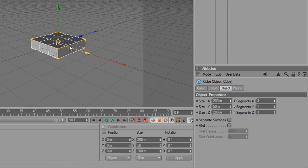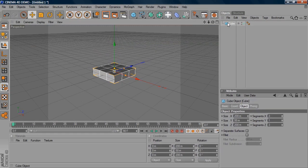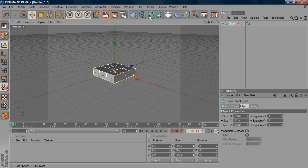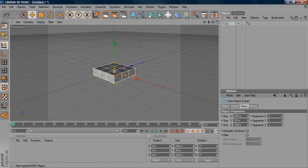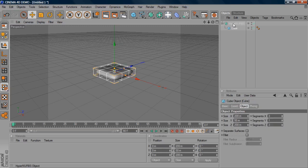So it's looking really blocky at the minute but don't worry we're going to fix that. The next thing that we need to do is create a hypernerbs object. And this is a really powerful tool that takes a basic blocky object and makes it look much more smooth and organic. So you just select this object. And then drag and drop cube onto hypernerbs. And it should all round like this and then be nestled inside the hypernerbs like so.